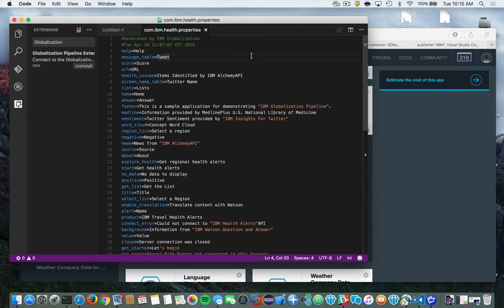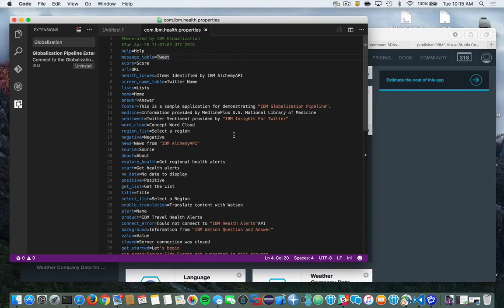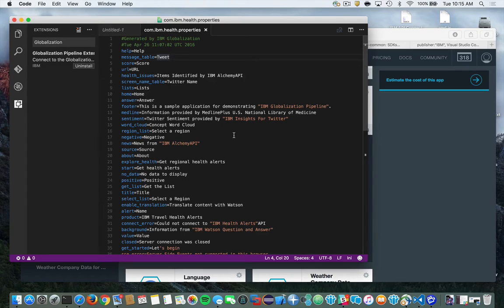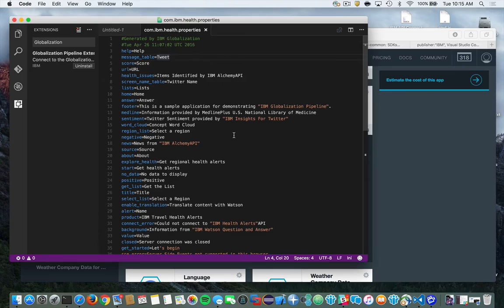Here I have a Java properties file displayed in the editor, and let's suppose I want to translate that into a few languages. Now what I've already done in the setup of the service is I've already configured the extension to automatically translate everything into Spanish and French. So I don't have to select individual languages each time I upload content. So let's go ahead and invoke the plugin again.